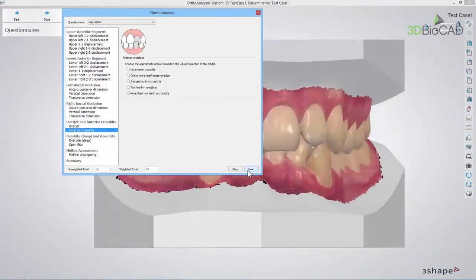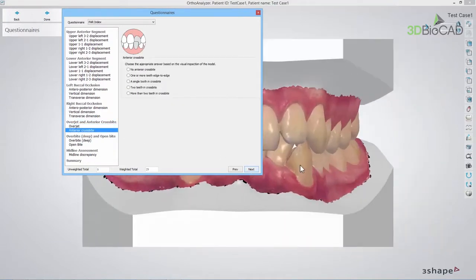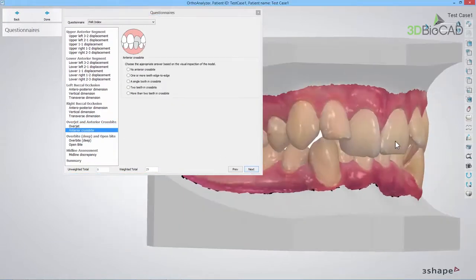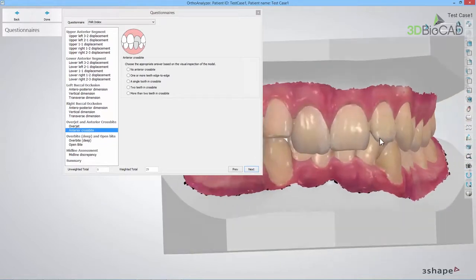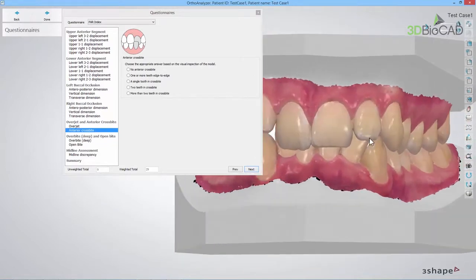The last step is Anterior Crossbite. Here you should also inspect the model and choose the appropriate answer.